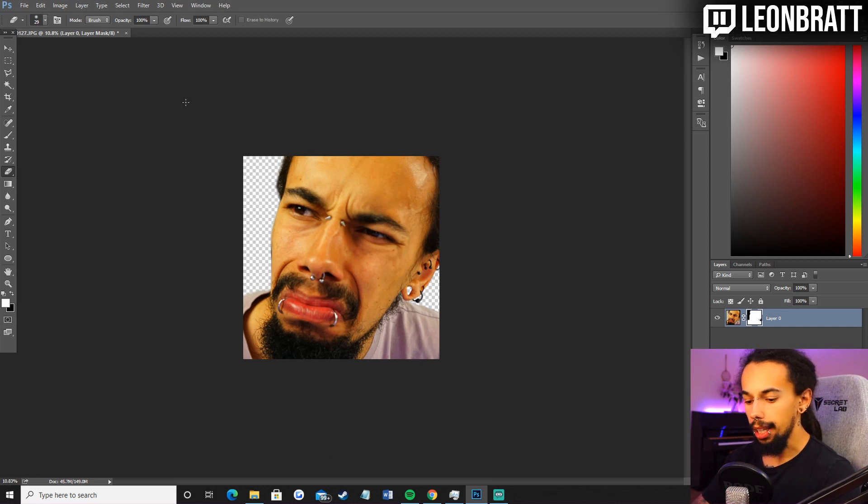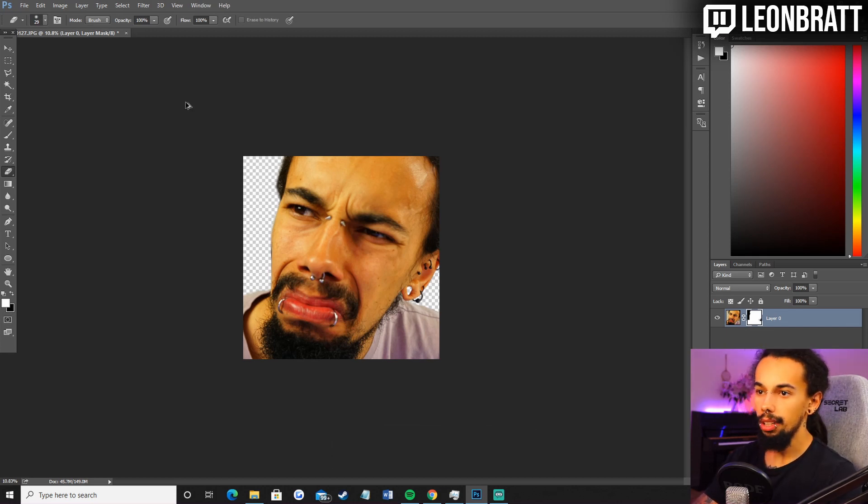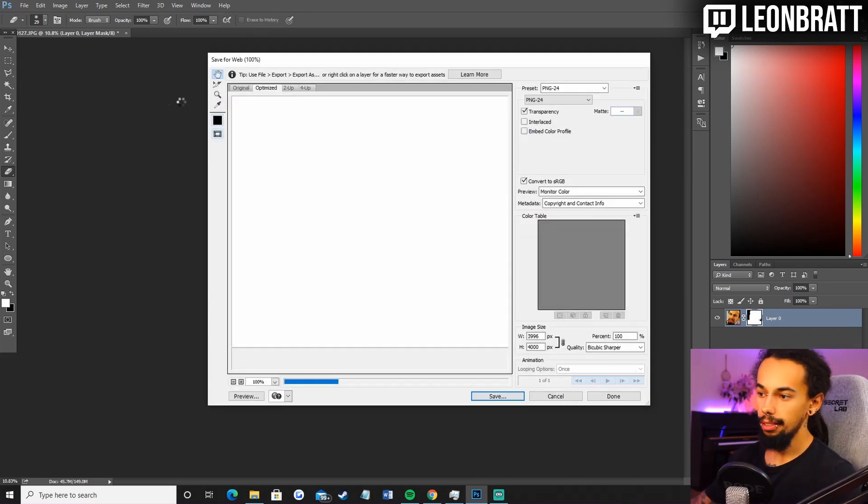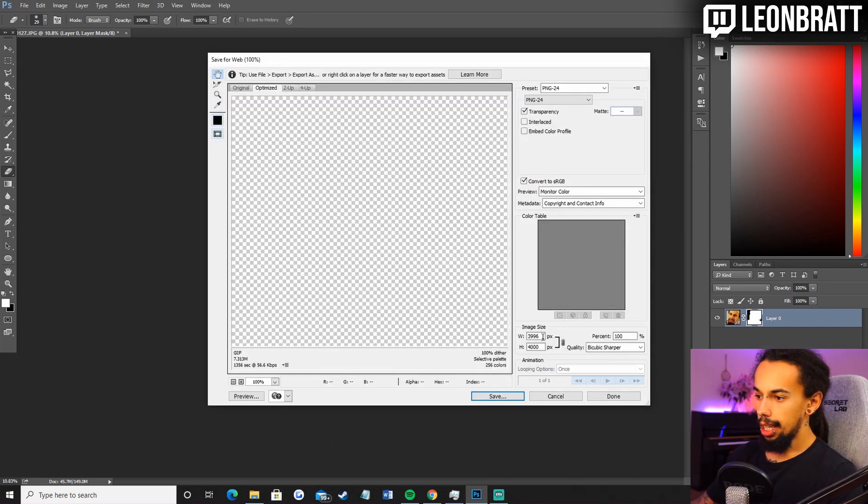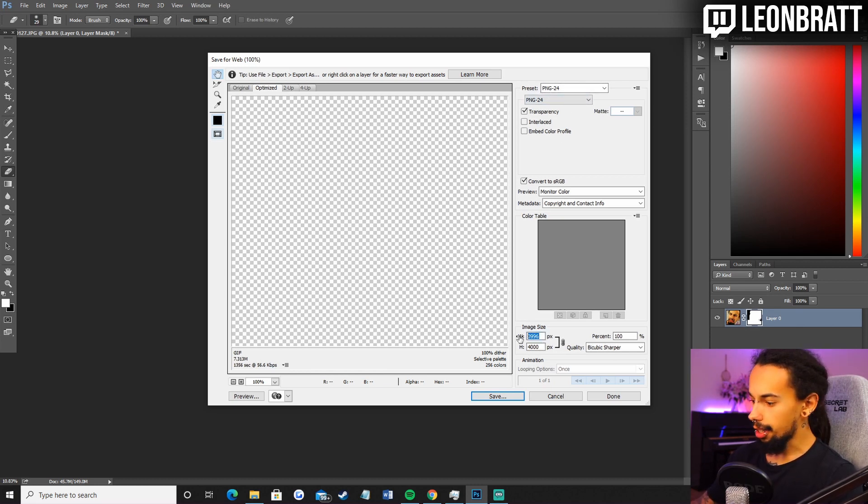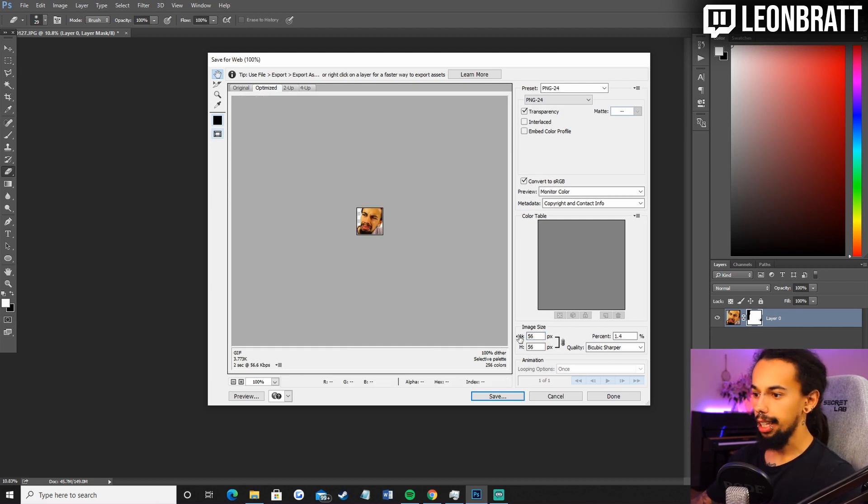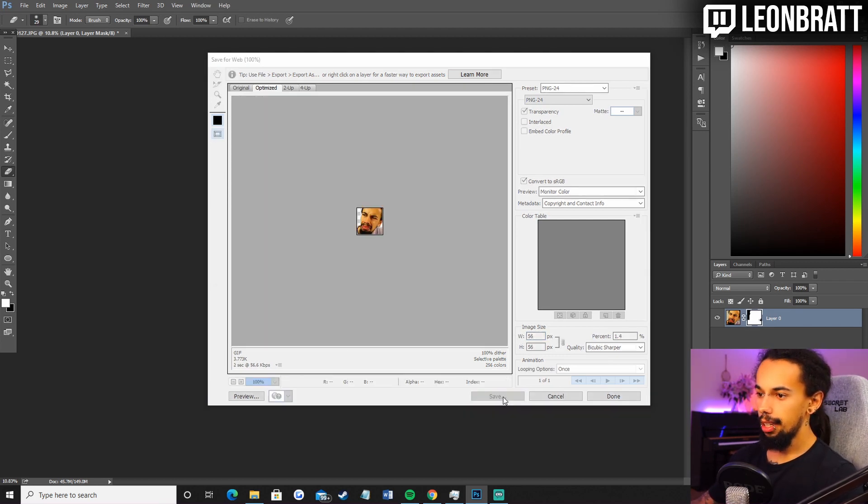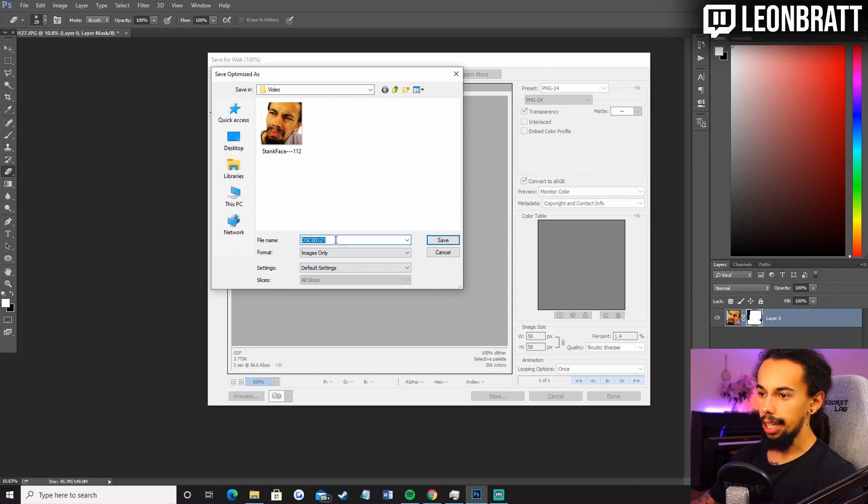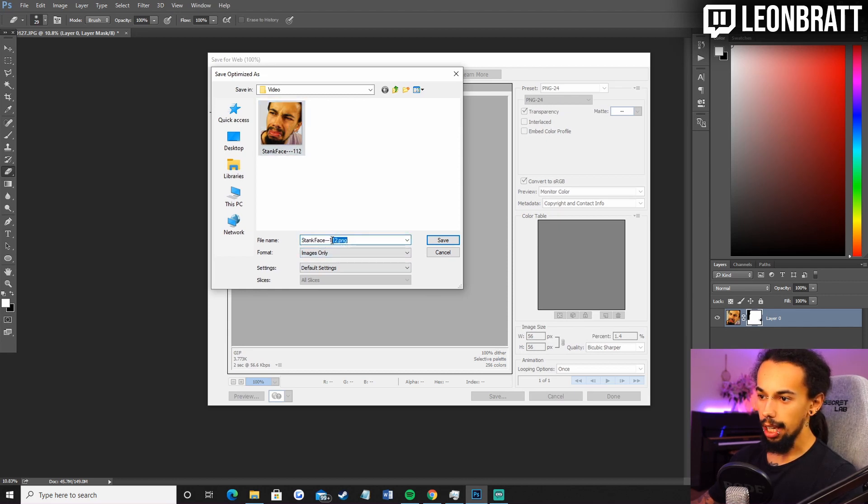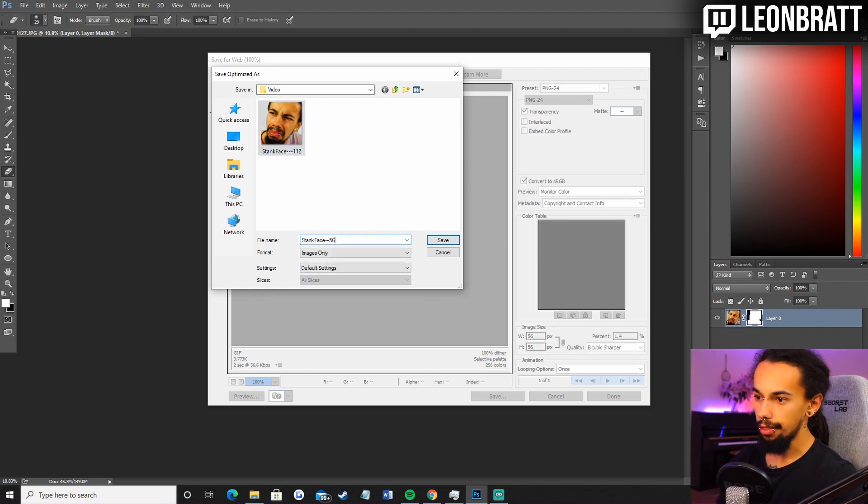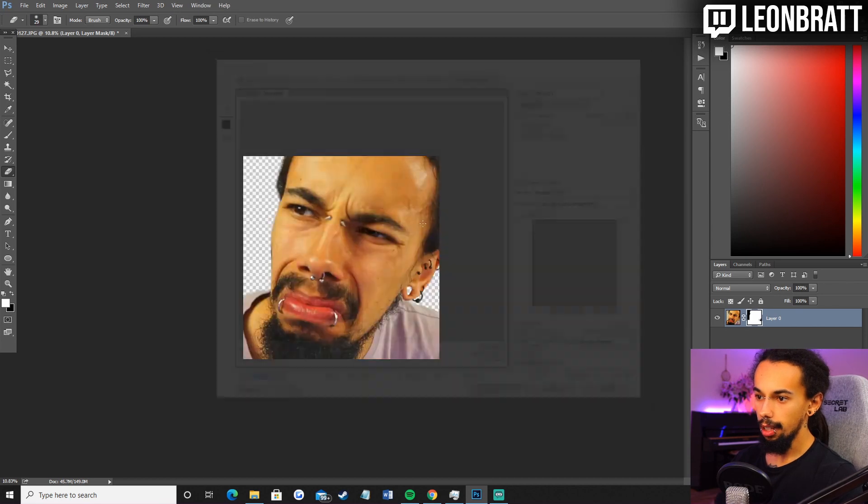And then same thing again. Control, shift, alt, S. Then this should all be the same here. Just double check. And then come down to the image size again. Click 56. Type in 56. Click enter. Save once again. Then we can just click on the stank face. Change this here to 56. Done.